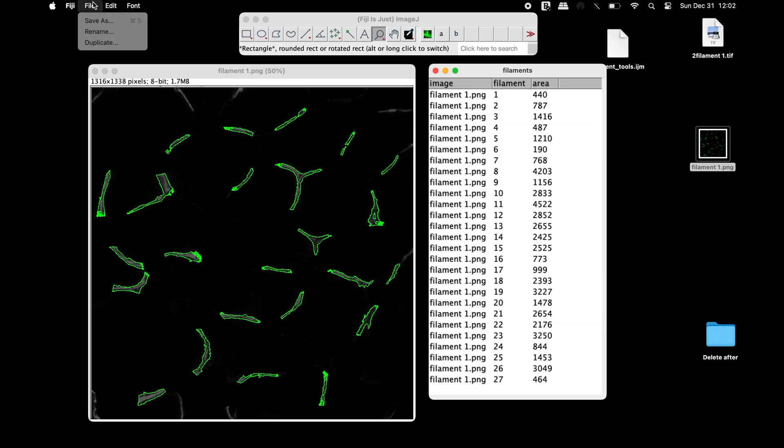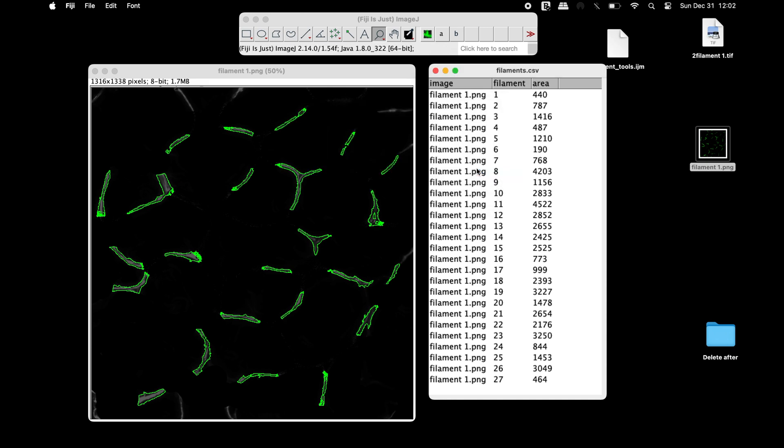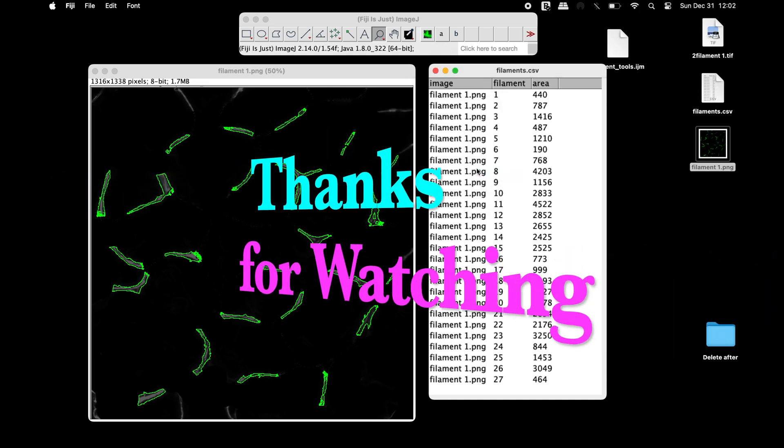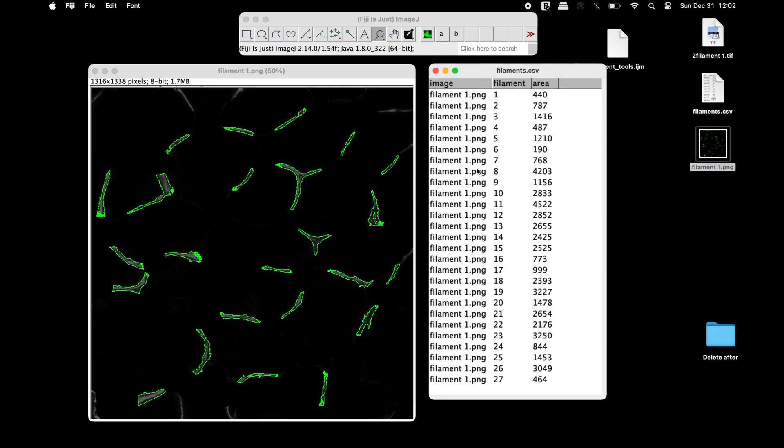The filament areas can also be saved in a .csv file format. Thanks for watching. See you next time.